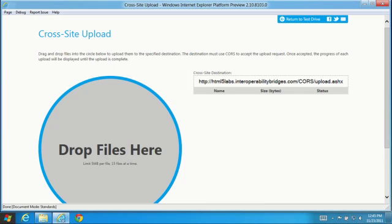This demo uses CORS along with file API drag-drop support in an HTML5 progress control styled with CSS for a fast and fluid experience uploading multiple files.